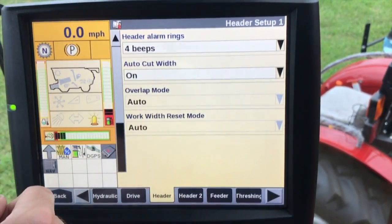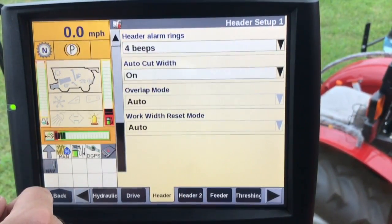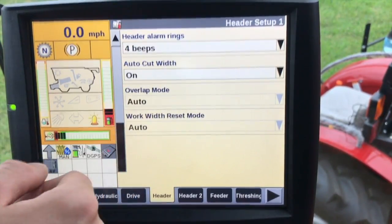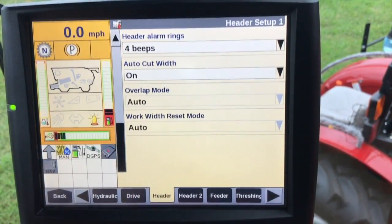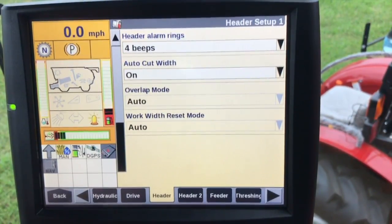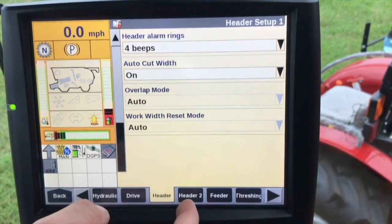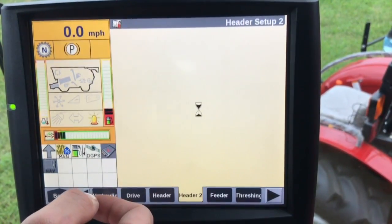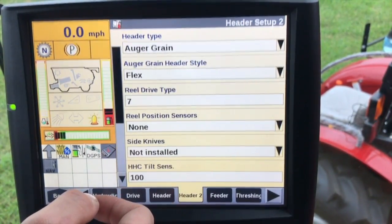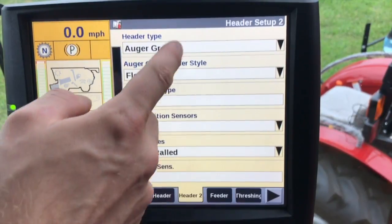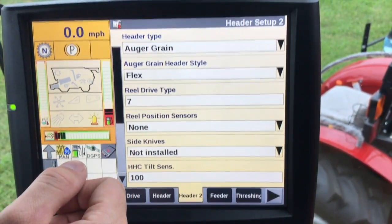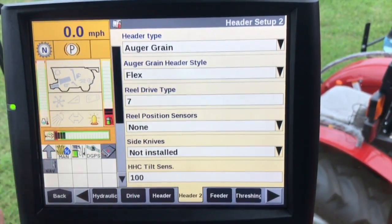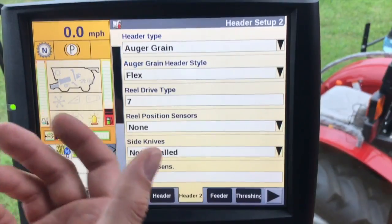Auto cut width — I would recommend turning this on at all times. You will need to use GPS to do this, but it automatically cuts down your head width based on previously covered areas, making it a lot easier than manually adjusting those values. Moving on down to head two, you will have a header type — this will be different if you have a platform header versus a row head.